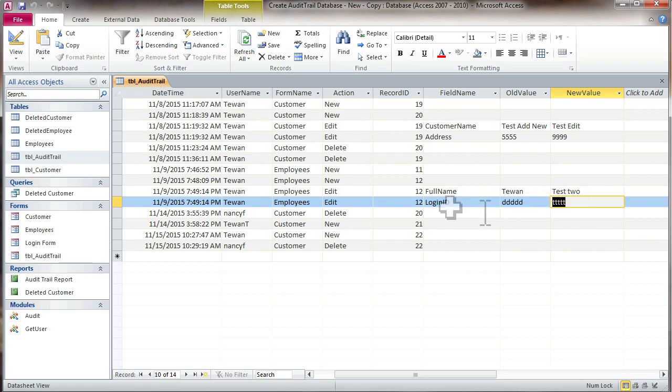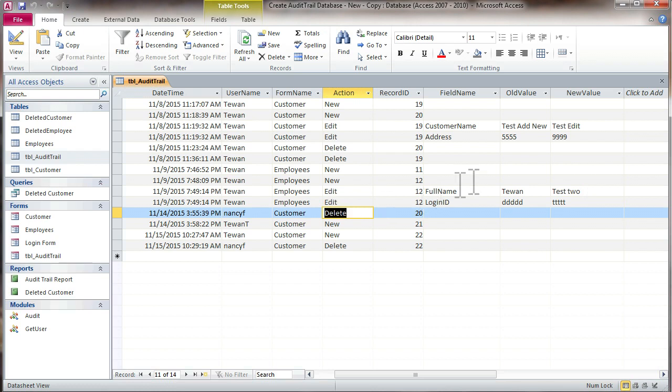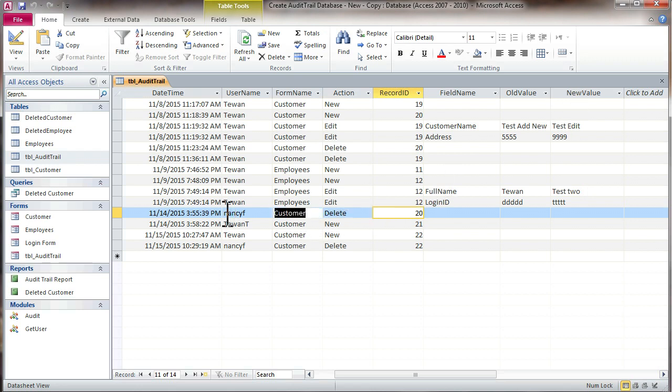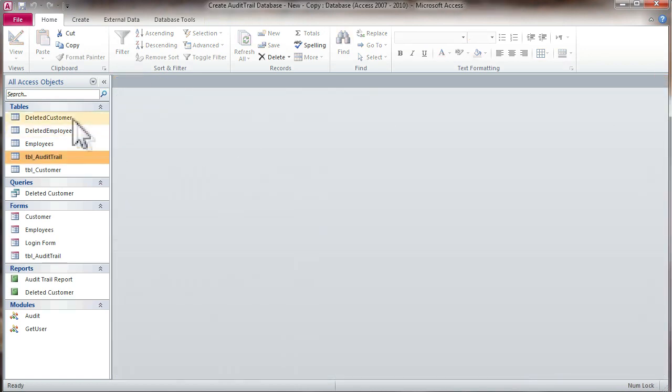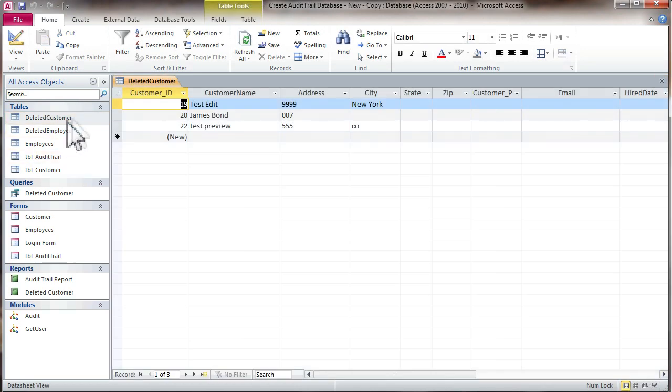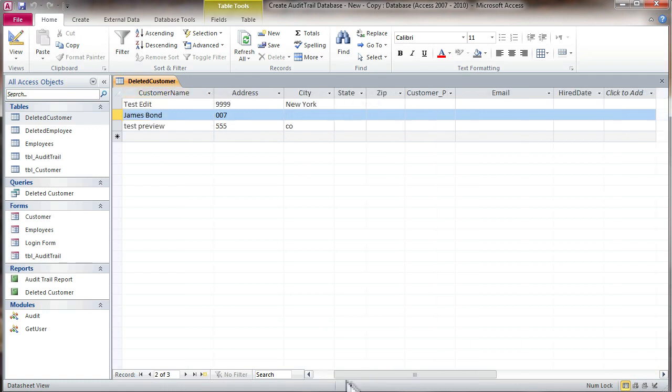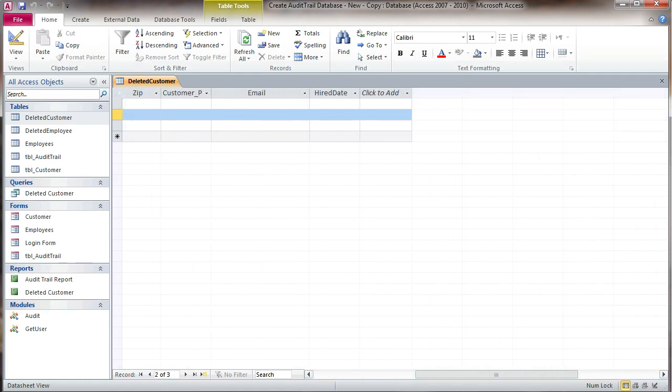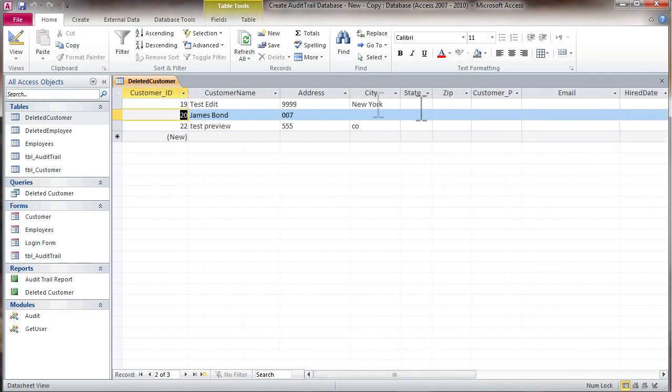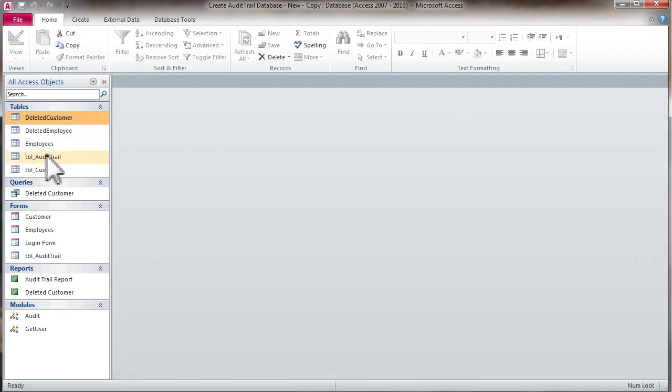If you delete, this shows the record ID, which is the customer ID, and who deleted it. If you want to go back to see what information was in this record, we have created a deleted customers table. For example, customer number 20, you can see all the information of that record saved to another table.